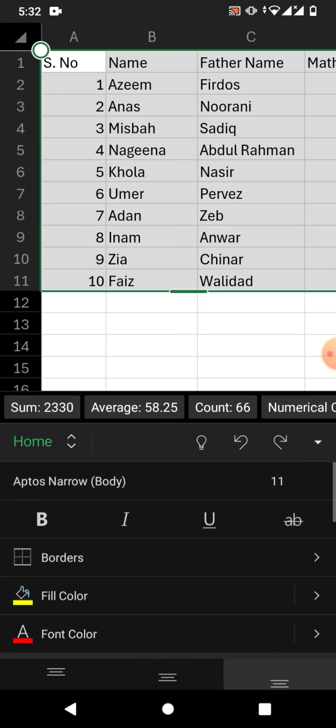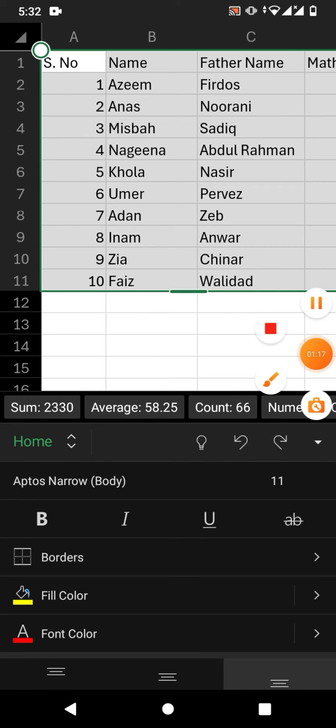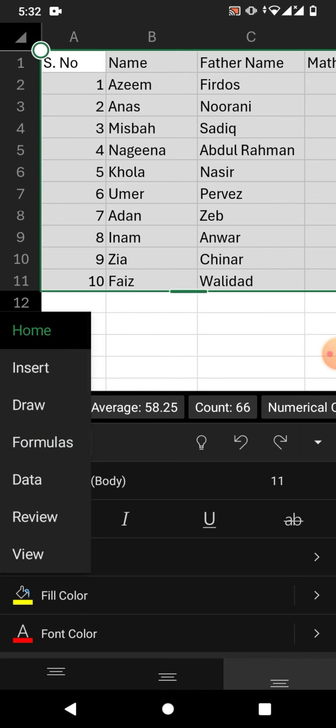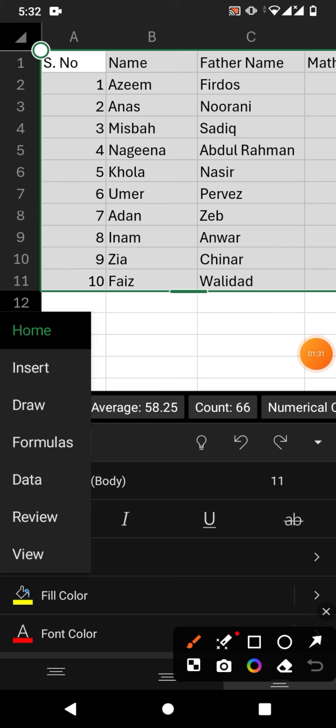There is another way. Simply select the data, which is already selected, so I am not going to select, and then tap on Home. From here, tap on Insert. You can see here Insert.